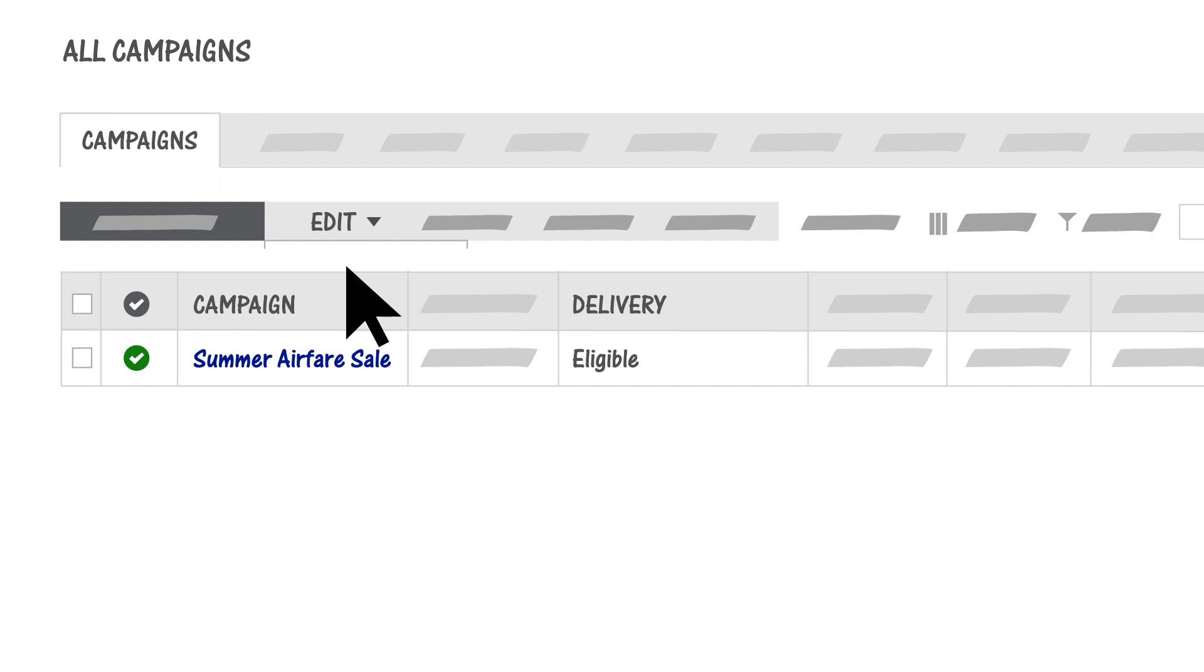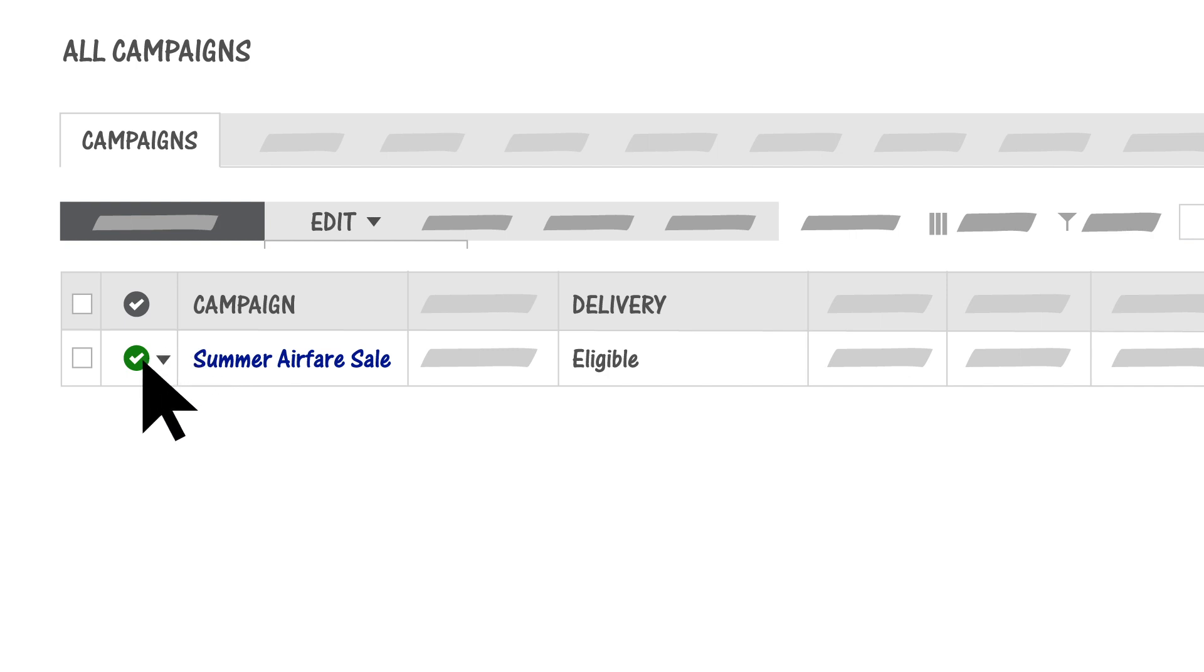The status column simply indicates if an item is active or paused. To change the status, hover over the status icon, click the arrow, and select the status you want.